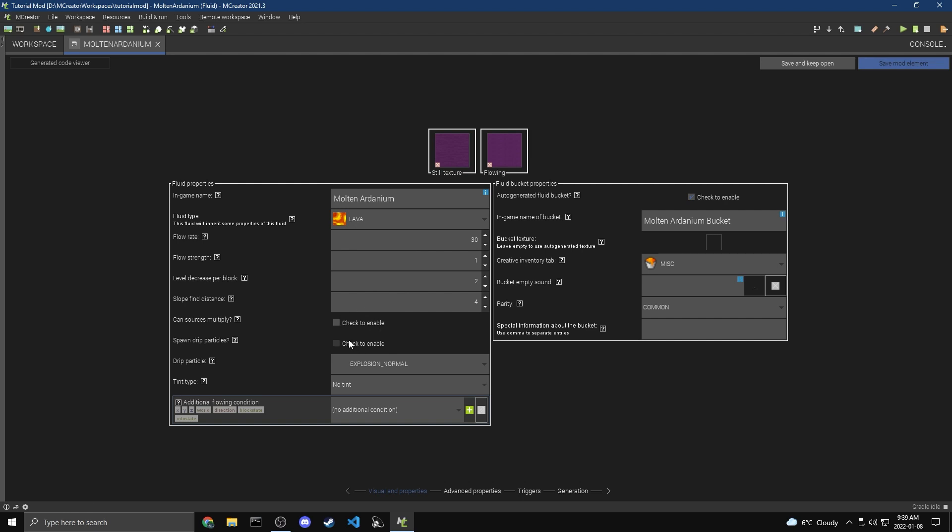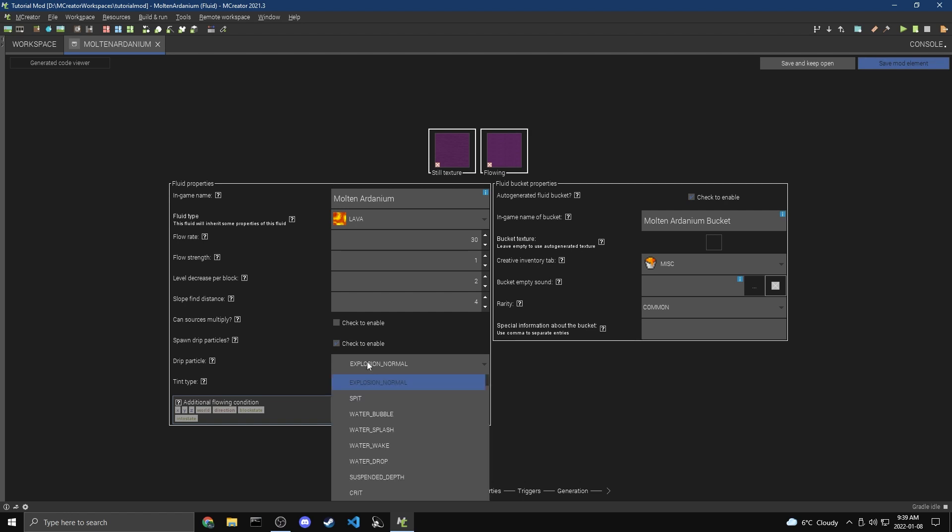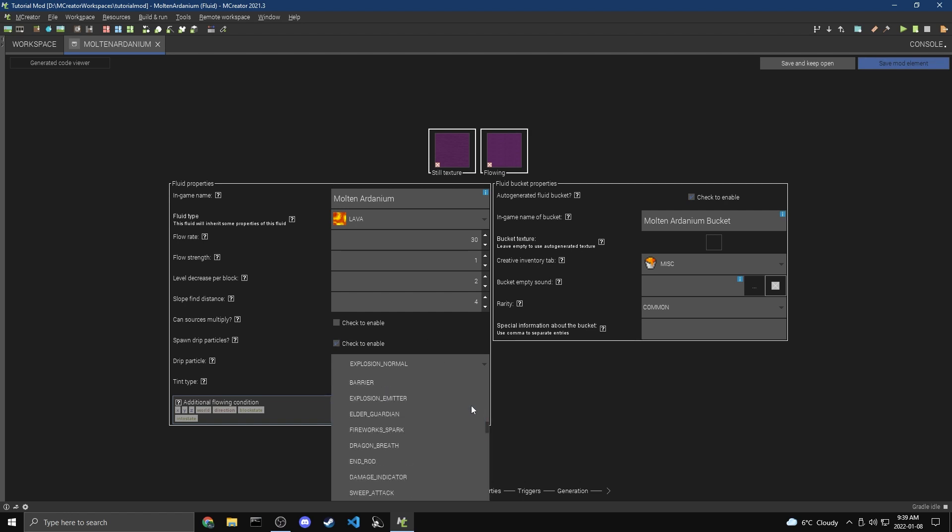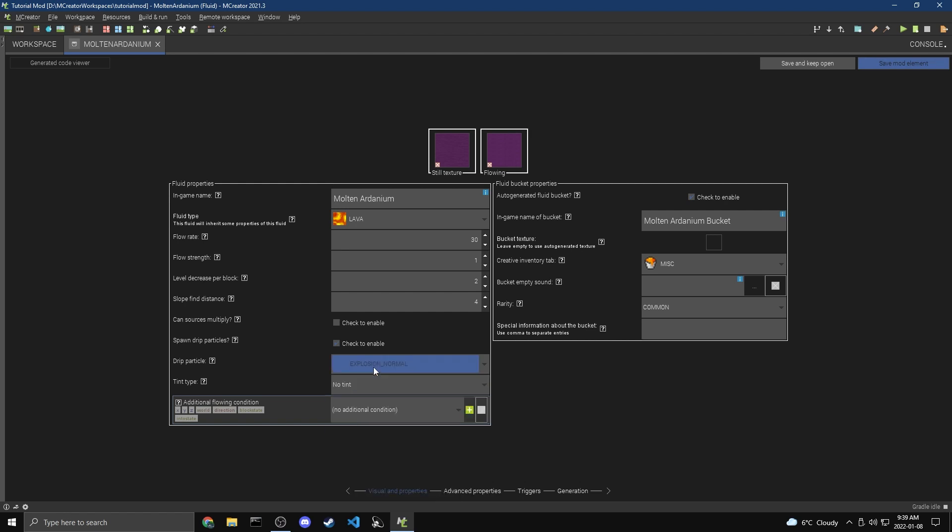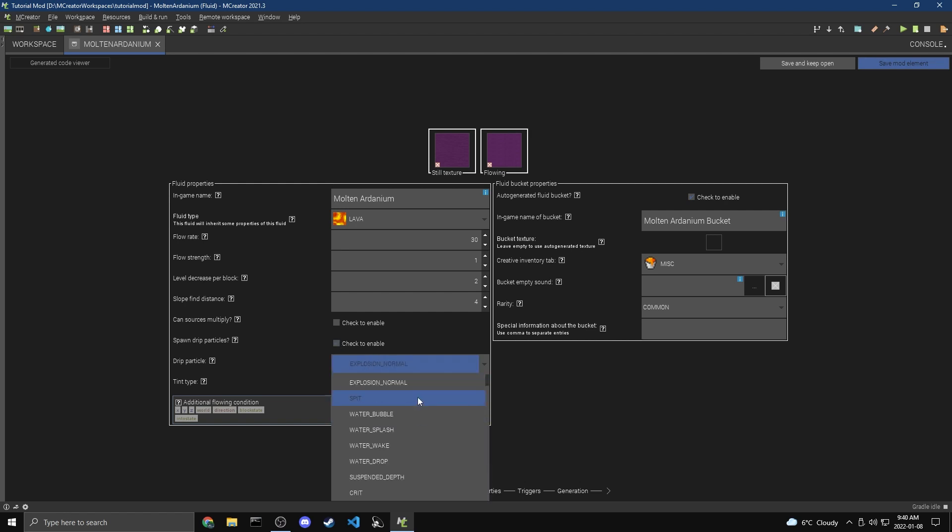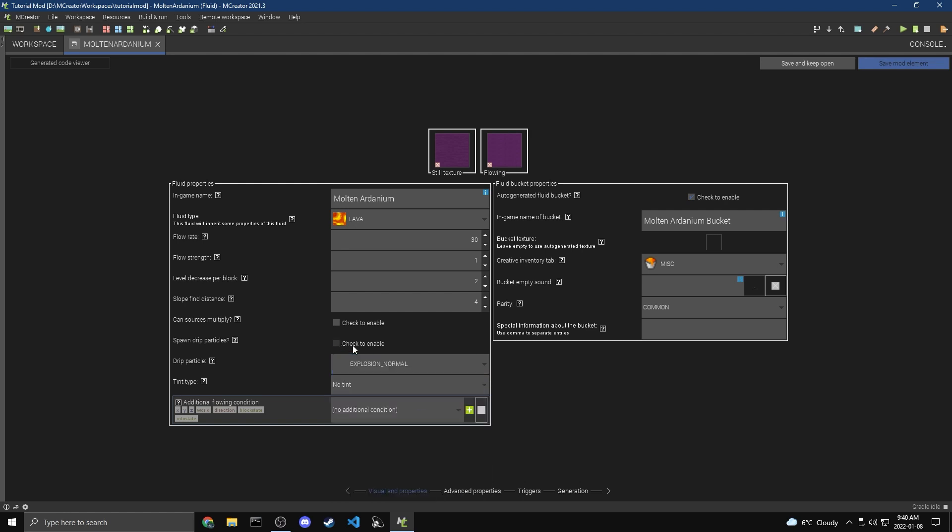And then Drip Particles, this is like, if you put water on top of a block, then underneath the block you see the drips. If we check this, then we can pick a particle, and there's a bunch of different particles that we can pick from, and these are all the different particles in the game. And this is going to be what drips down. I'm just going to keep this off.